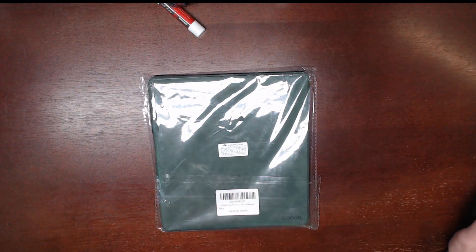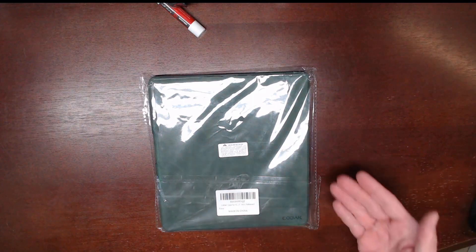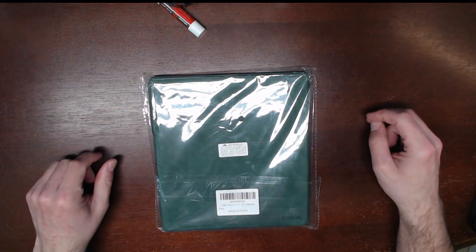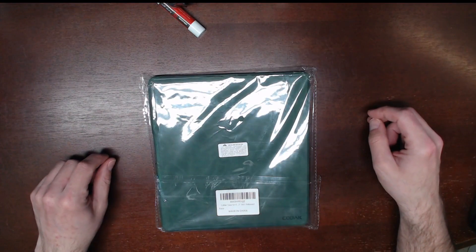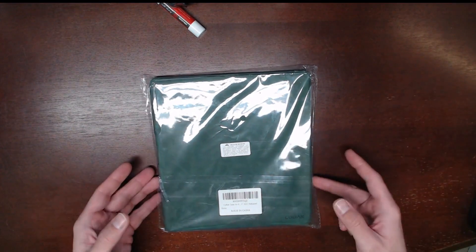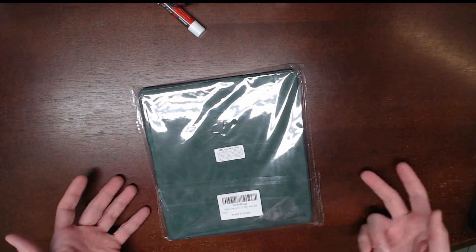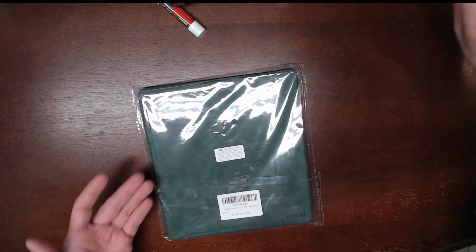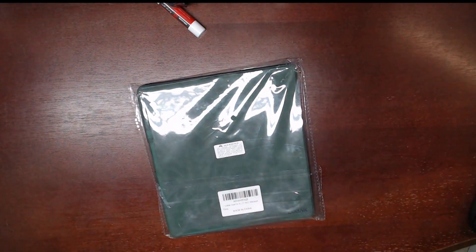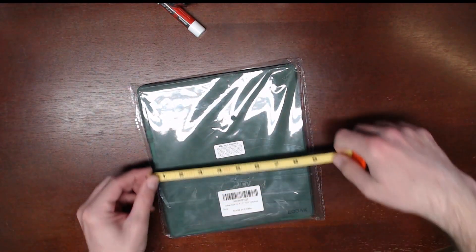Today I'm reviewing this emerald green case for the Kindle Scribe by Kobach. When it arrives, it's just in a plastic bag.